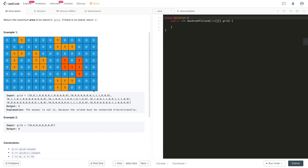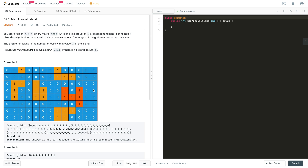All the top companies ask this problem in the telephonic interview round or the first or second on-site interview round. In this problem, we are given a matrix of 0s and 1s, where 0 represents water and 1 represents land. We need to find the area of the largest island. The different orange-marked regions are isolated islands with areas 1, 4, 5, 4, 6, and 5 respectively. We have 6 islands total, and the biggest has area 6, so we return 6.